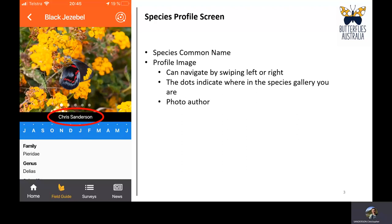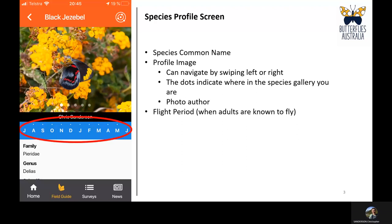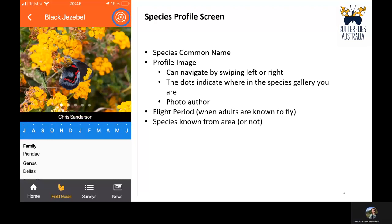It shows the photo author, and this blue bar is the flight period. Black Jezebels are known to fly all year round, so all months are shown in blue. For species with a narrower flying window, months they wouldn't be flying are grayed out. Up in the top right corner you can see the same symbol as in the species list under surveys — the target with dots — meaning it's known from the area you're currently standing in.